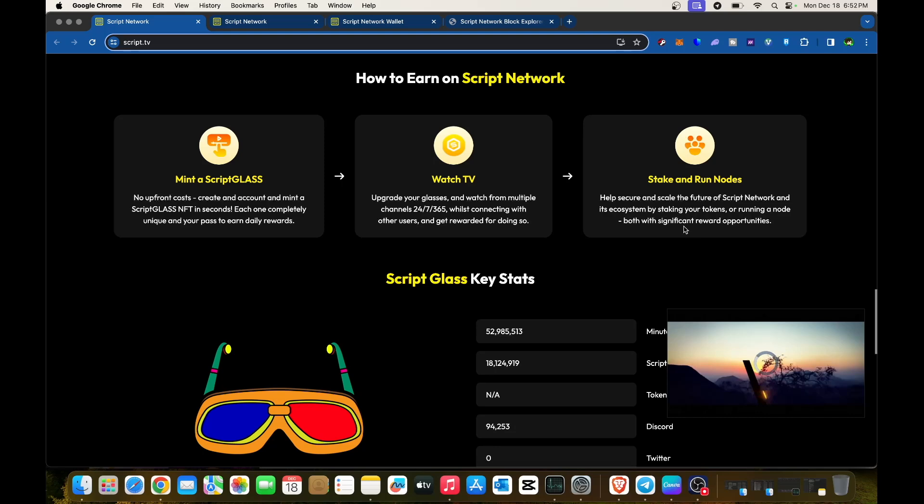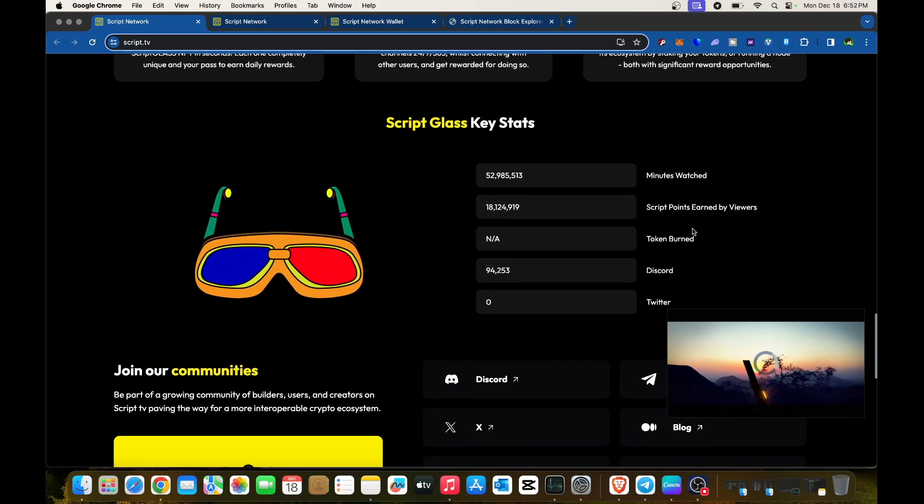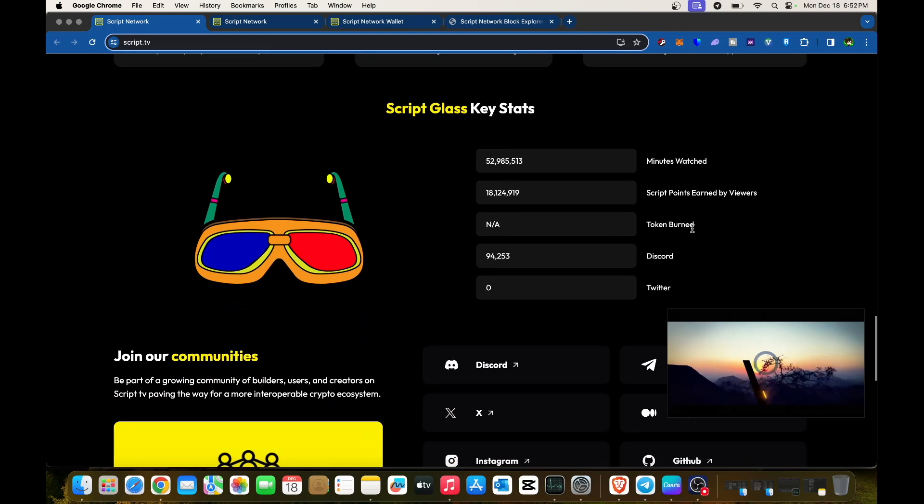Script Glass key stats show minutes watched is already at 52,985,513. Script points earned by viewers is at 18,124,919.